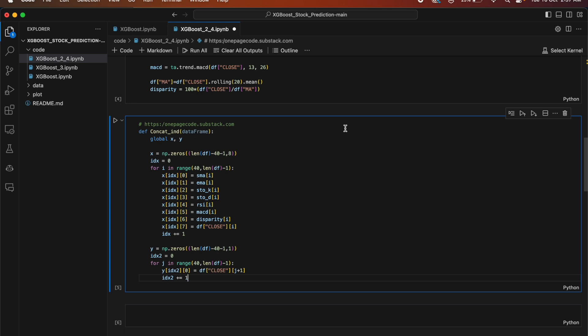This code defines a function called concat_and that takes a data frame as input. Inside the function, it initializes two global variables, X and Y. The first part creates an array called X with shape len(df)-41 by 8, populating it with values from specific columns using a loop. The second part creates an array called Y with shape len(df)-41 by 1, populated from a specific column. Overall, the function creates two arrays X and Y that will be used for stock prediction using the XGBoost algorithm.